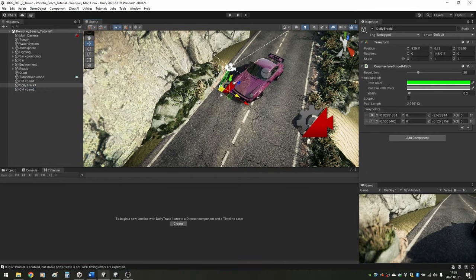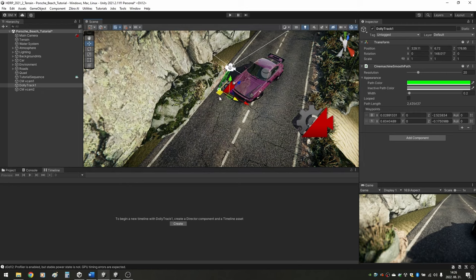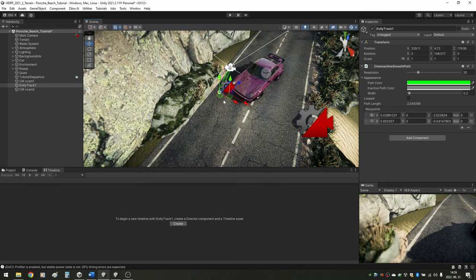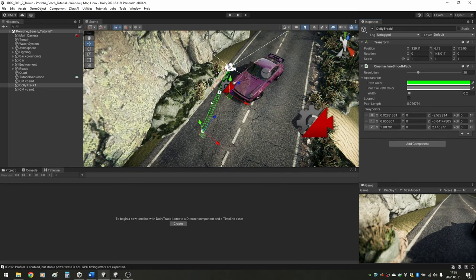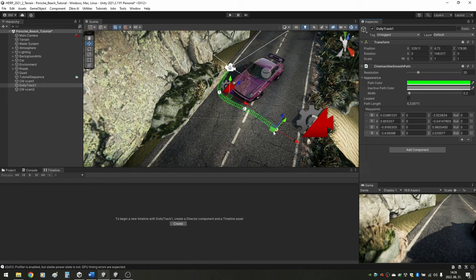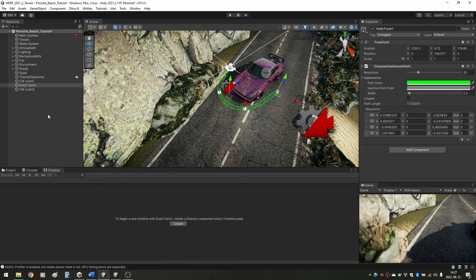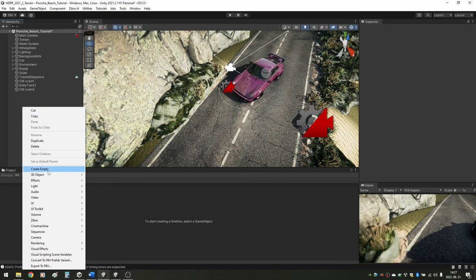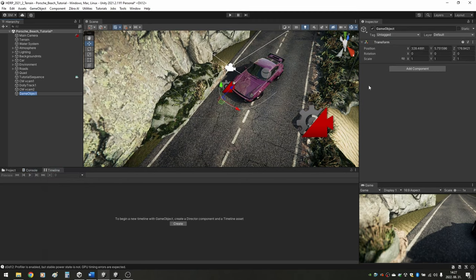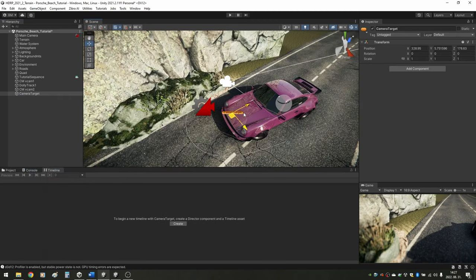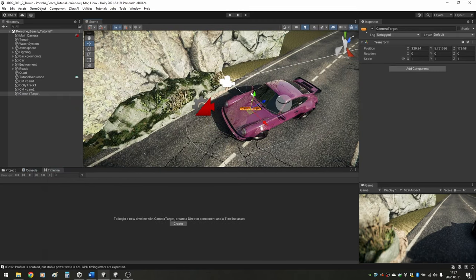By clicking on the index of an individual point, you can move only that one point. With the plus sign you can add more points. We made a track around our subject, but the Virtual Camera might not always look towards the subject.